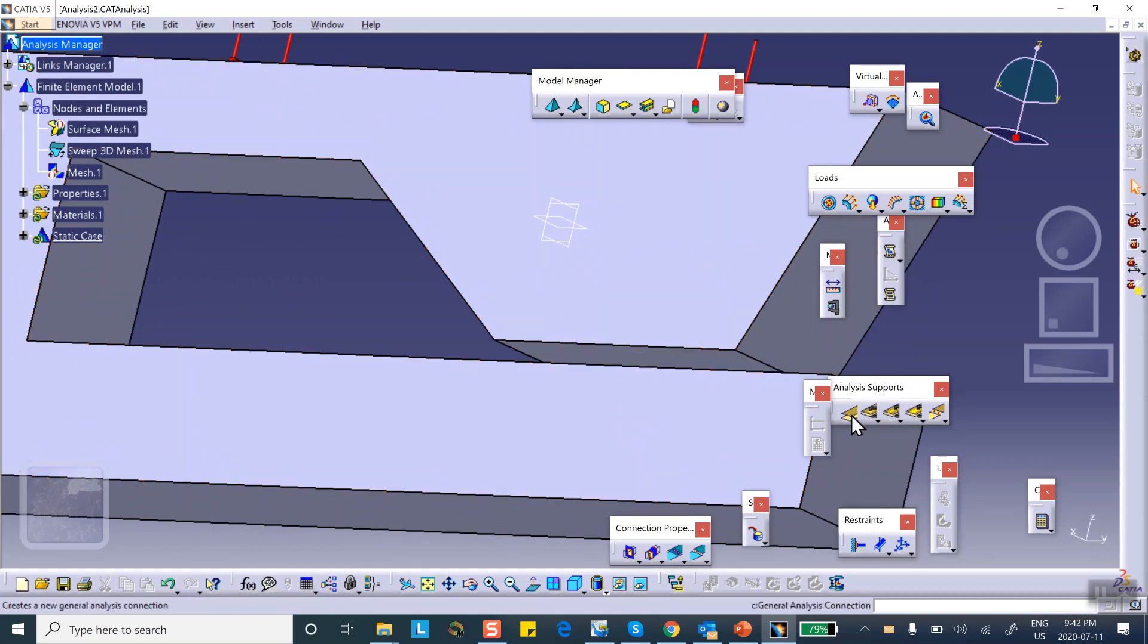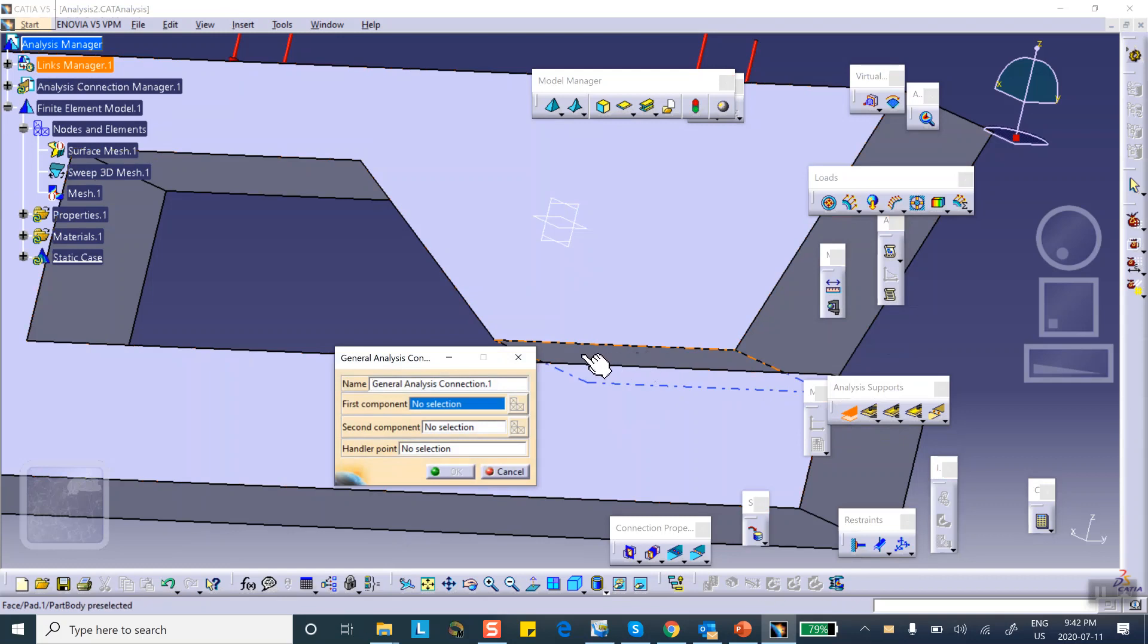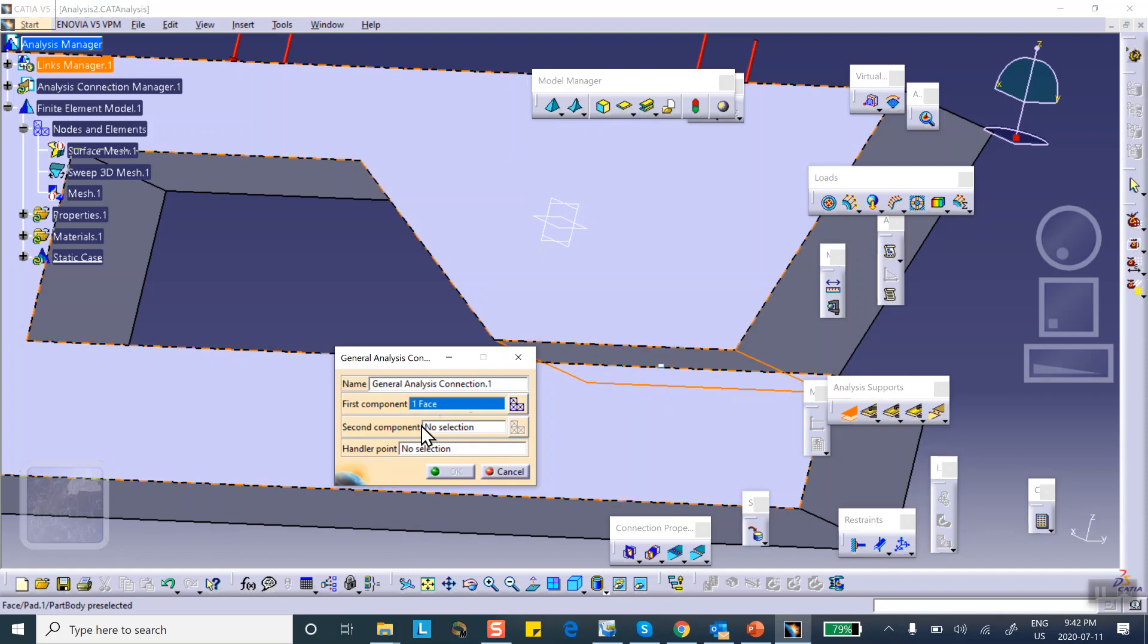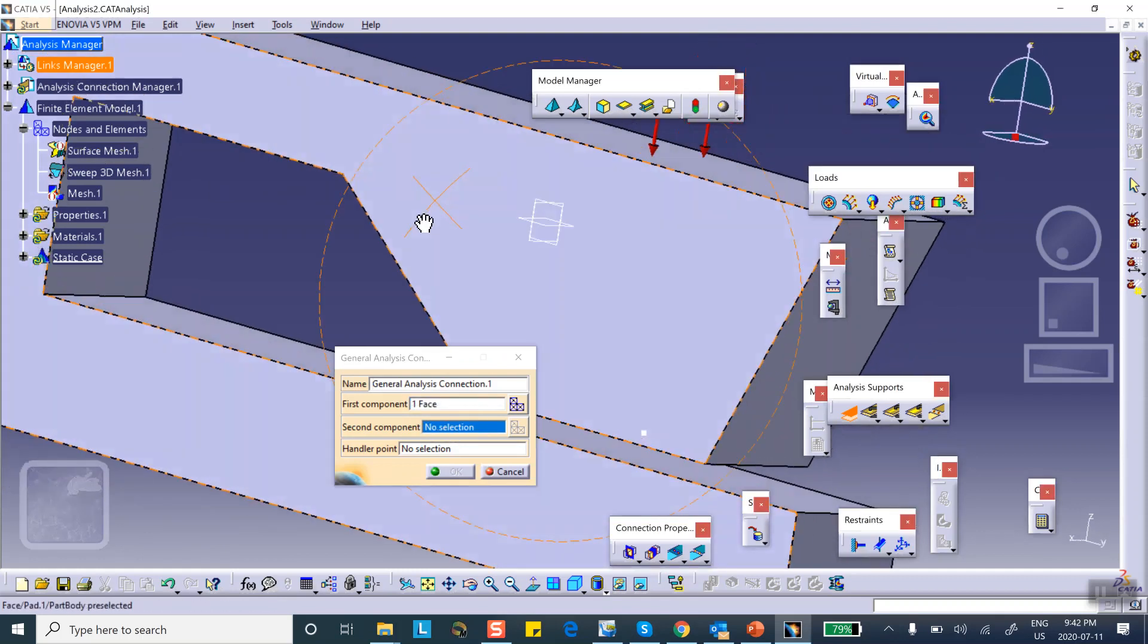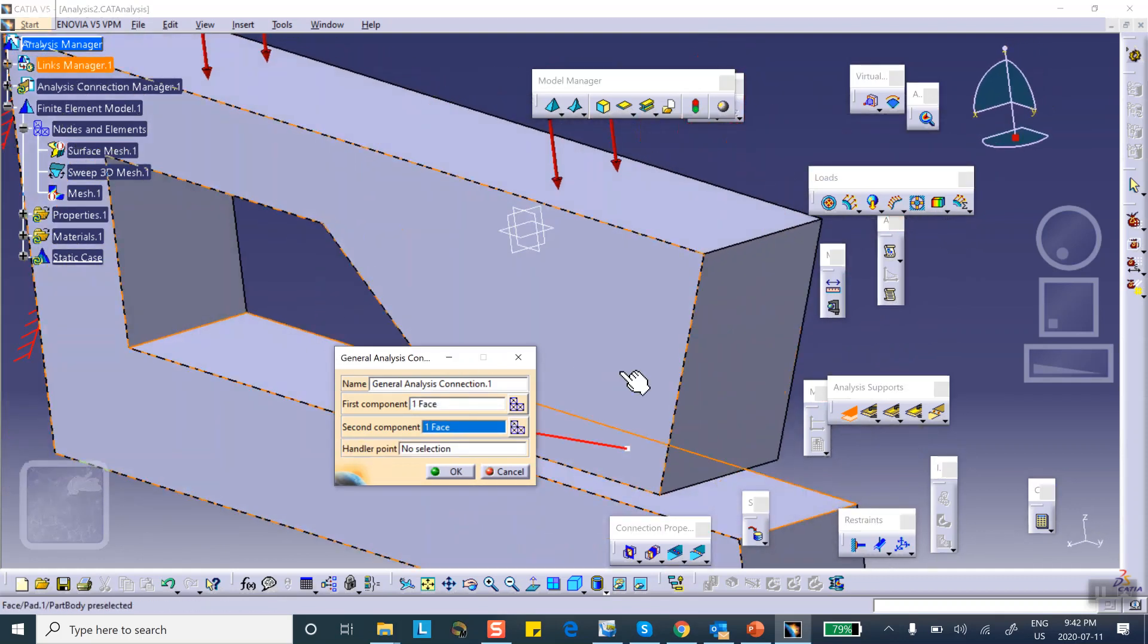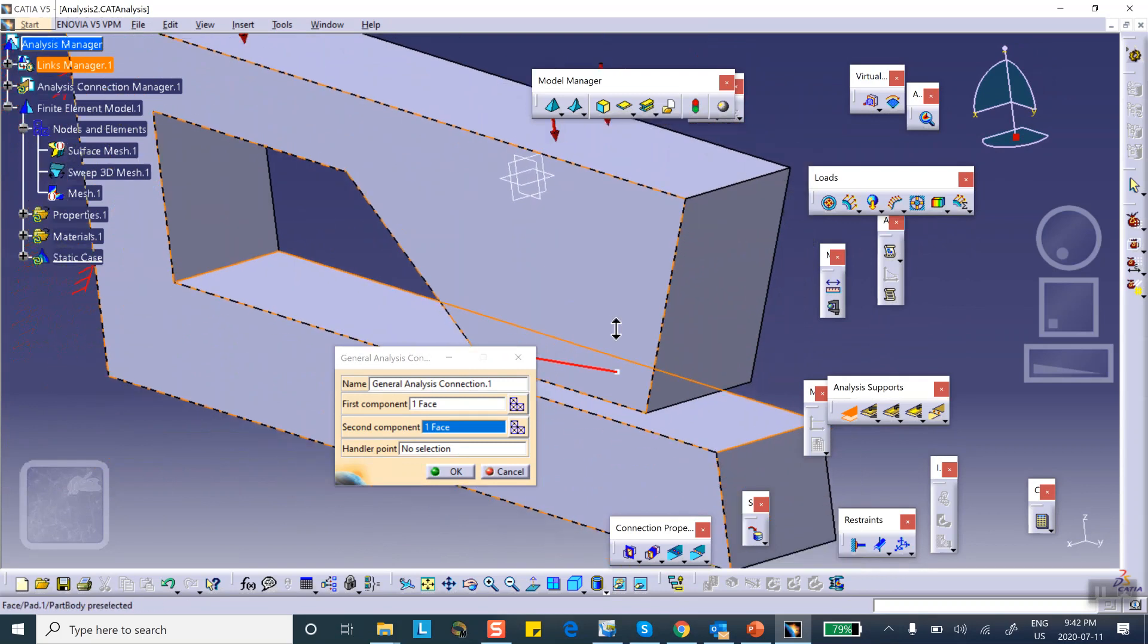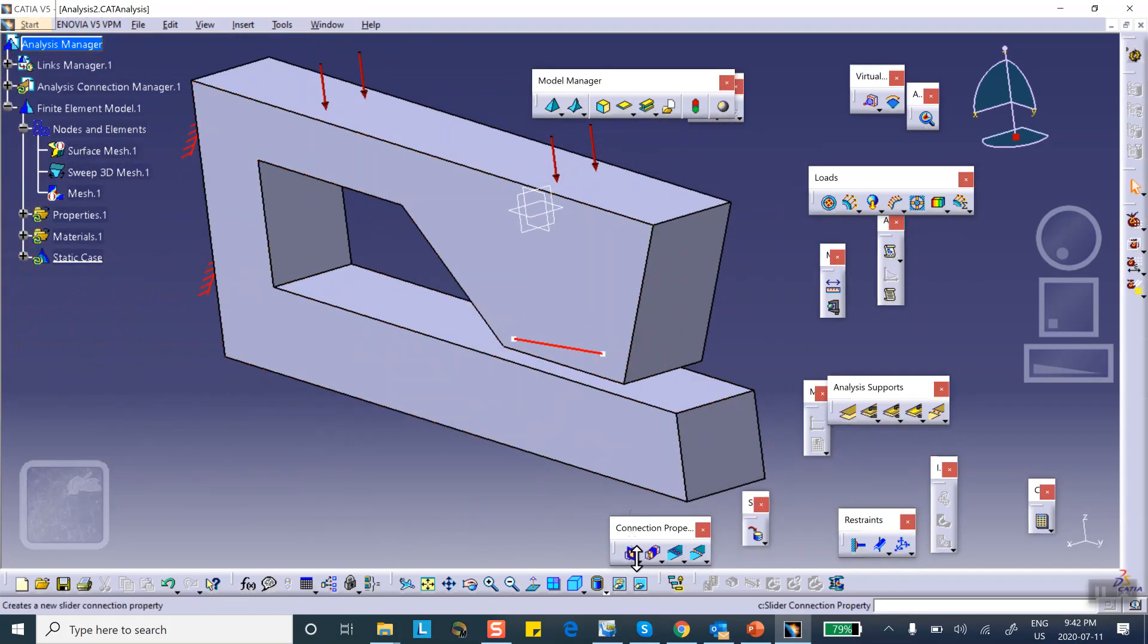Okay now we know that this is not supposed to penetrate that and it will, because there's nothing that stops this thing from going through the other one. So we're going to create an analysis connection, general analysis connection. For the first component we select the bottom of that top lever, and for the second component we're going to select the top of the bottom arm.